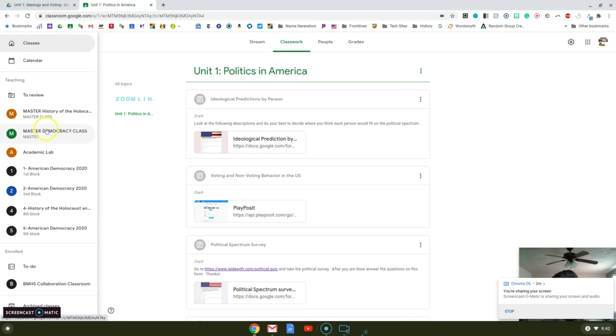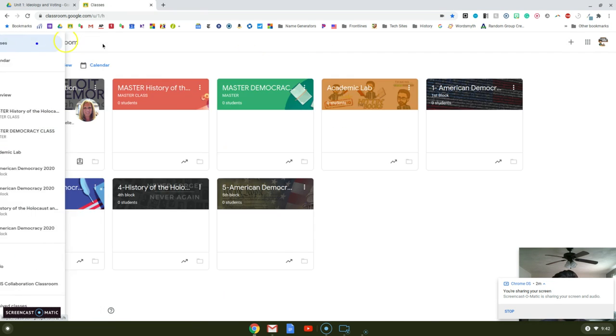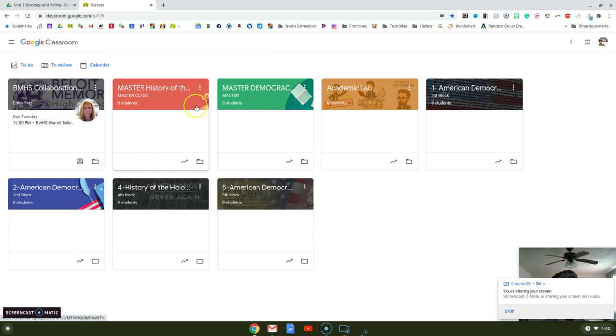Also, one of the benefits of this is that if you create master courses, you kind of have a curriculum warehouse for anyone else who teaches the course.